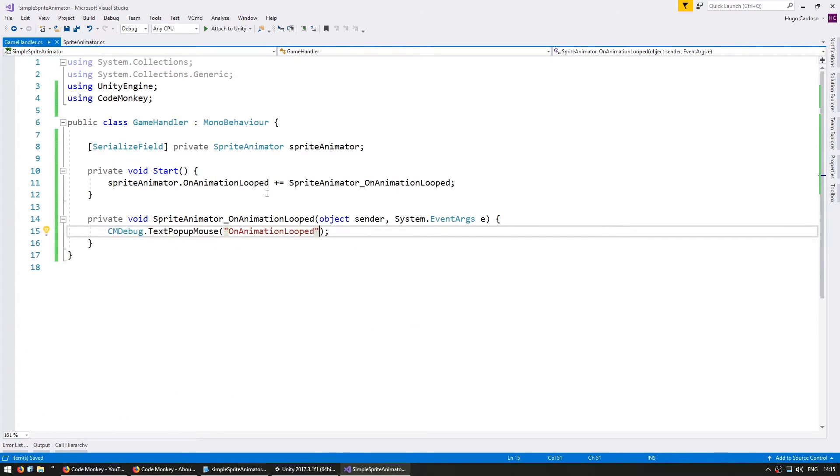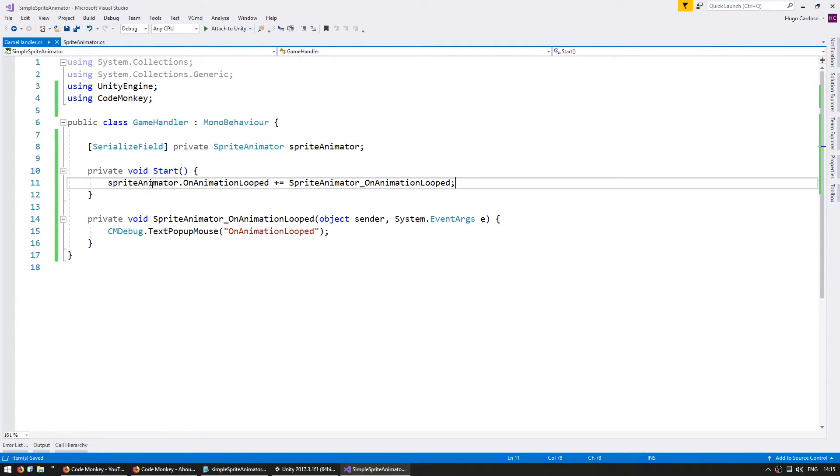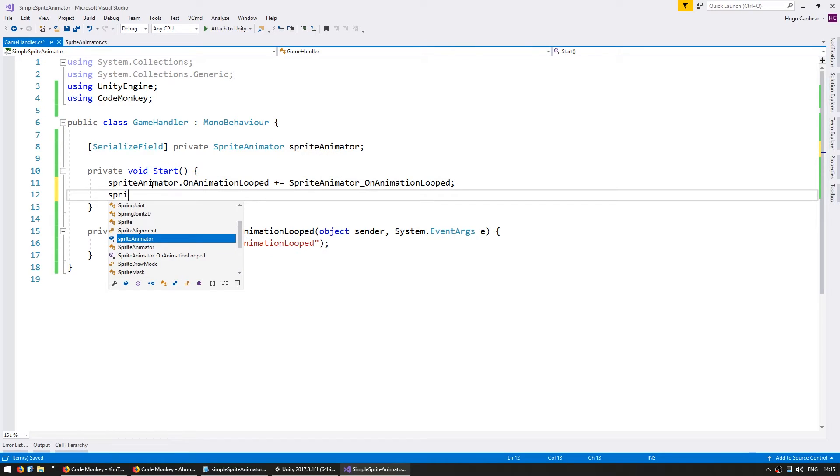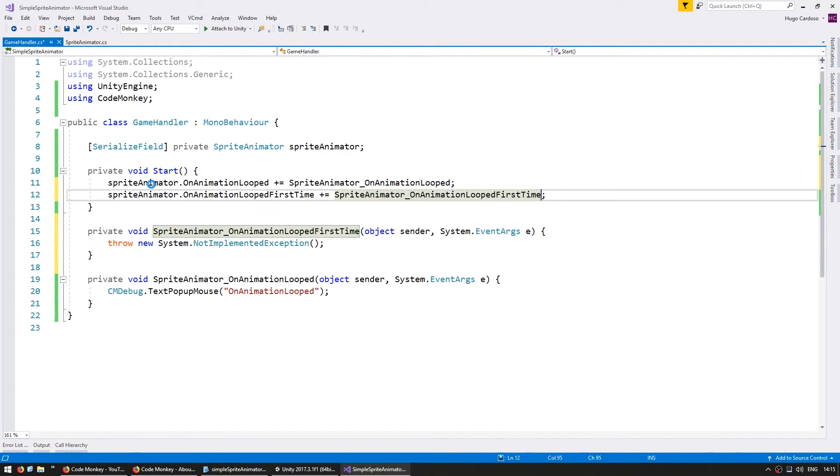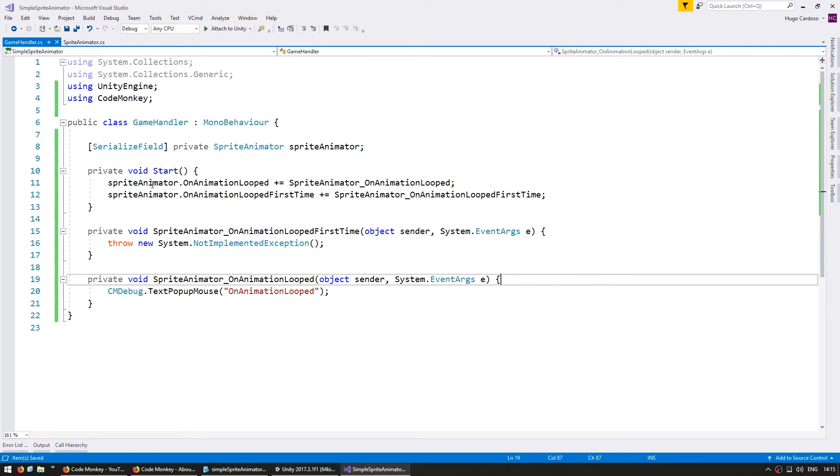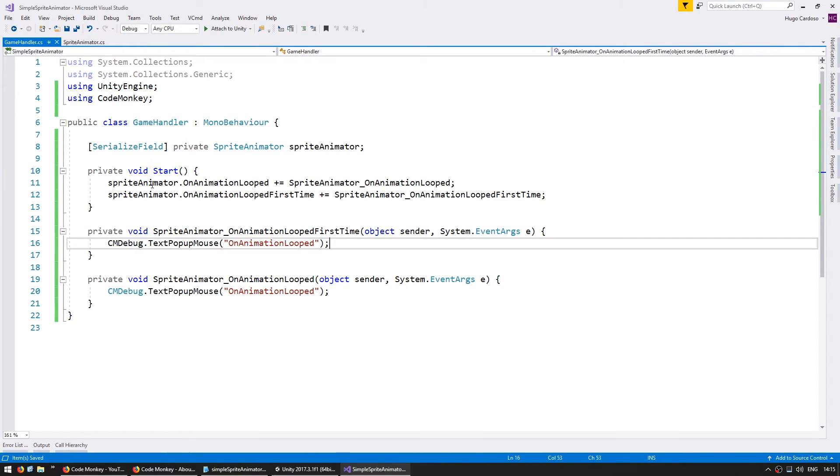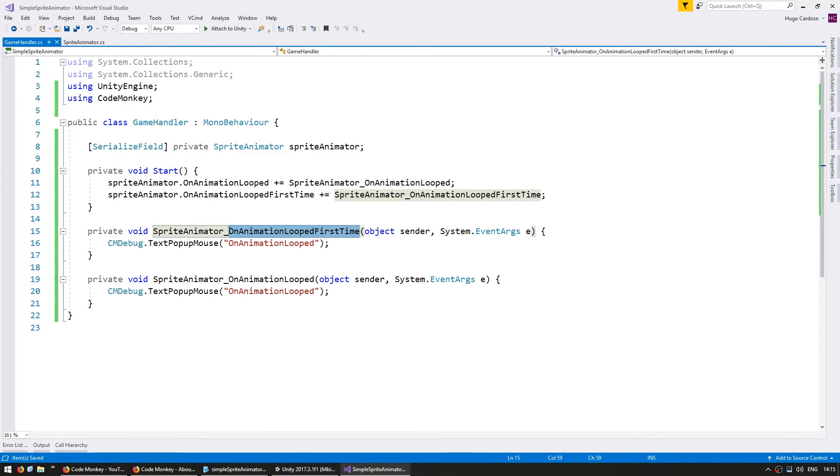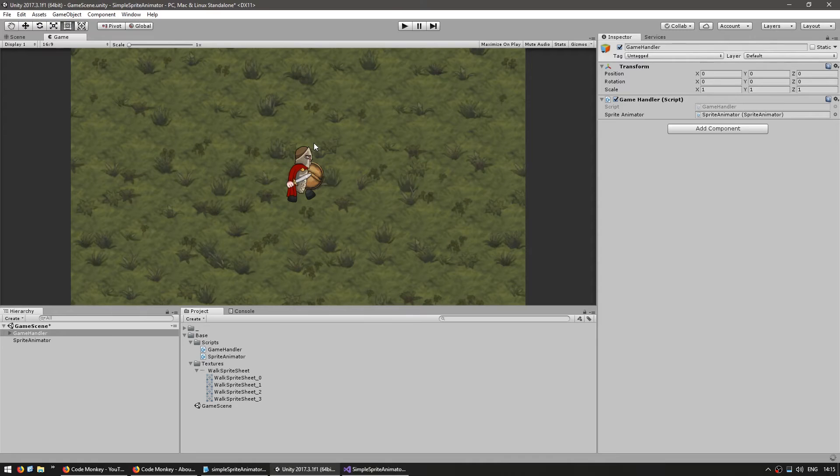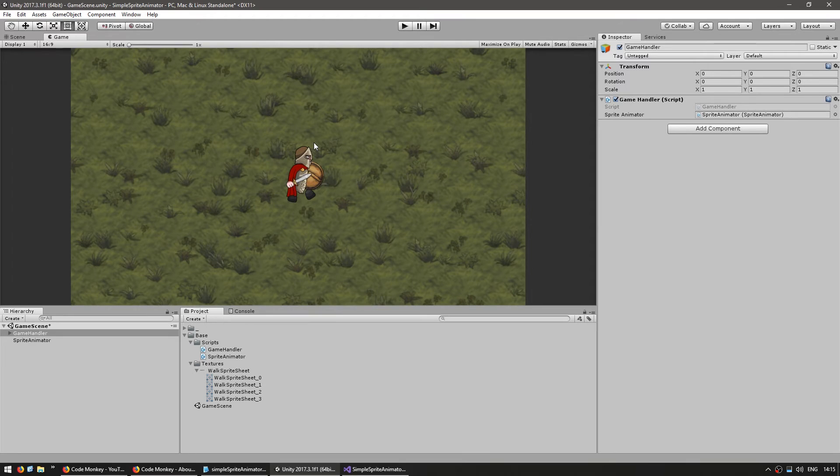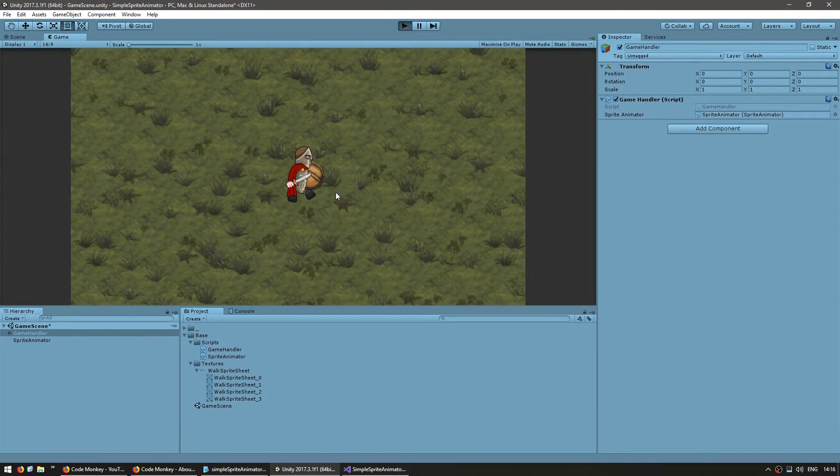And into our GameHandler let's add another subscriber to our event OnAnimationLoopedFirstTime, let's add that one and make another popup on the mouse and we'll say that. Alright. So now we should be seeing the first popup pop up with both messages and subsequently only the second message.